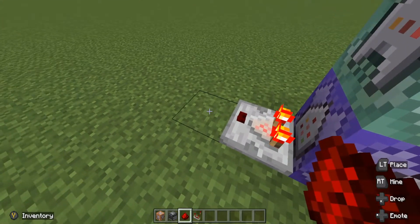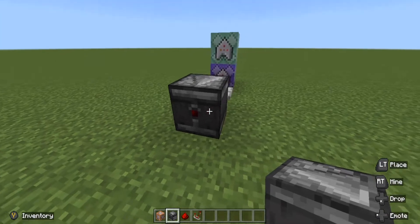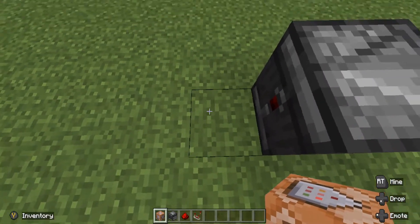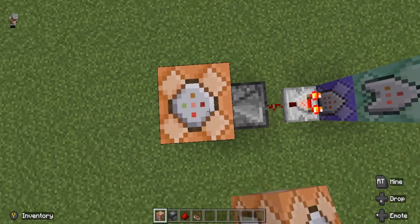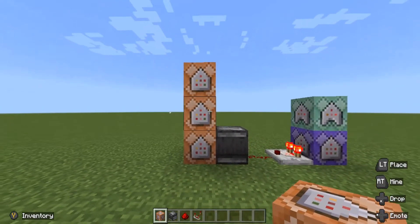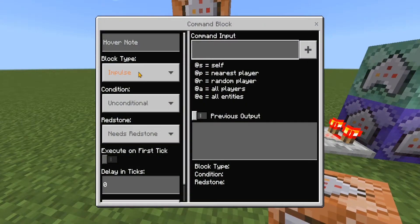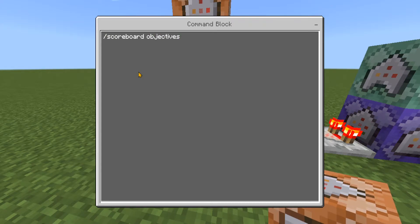For the next part, out of the comparator we're going to place a redstone dust, and facing into the redstone dust an observer — so you have a little red bit coming out the back, with the face pointing toward the redstone dust. Then place three command blocks facing upwards right next to the observer, by crouching and jumping. In the bottom one, set it to impulse, unconditional, needs redstone. In the command input type: forward slash scoreboard objectives remove online display.